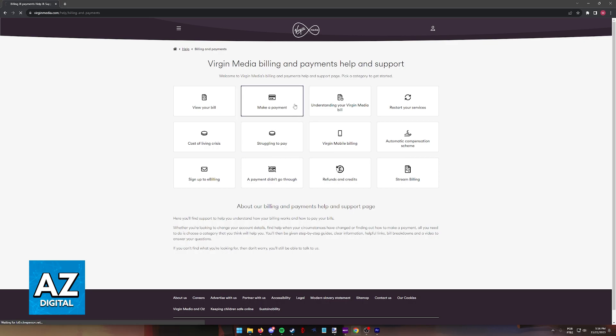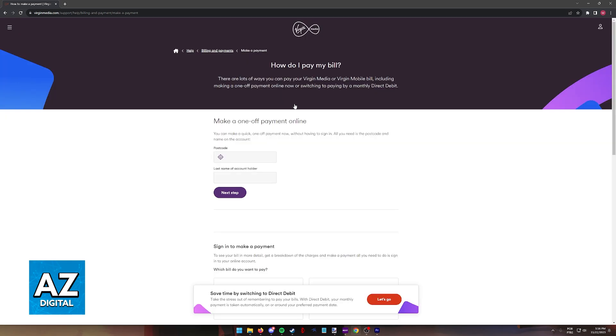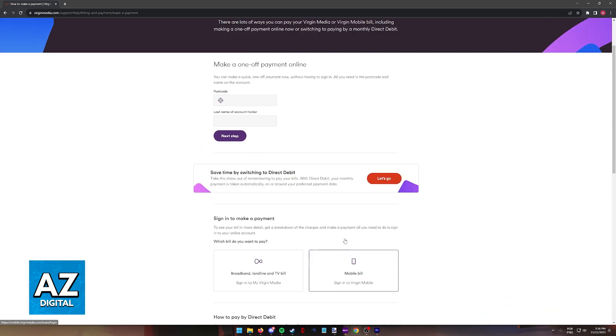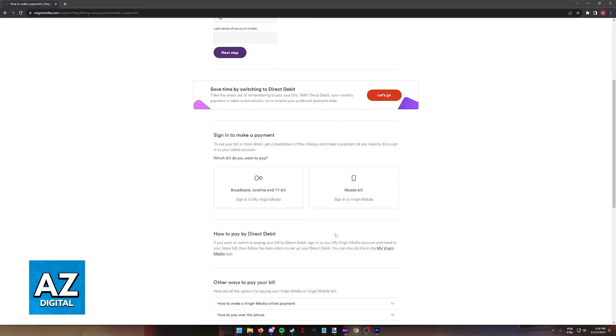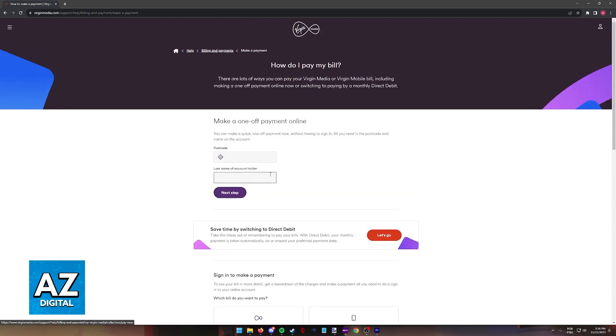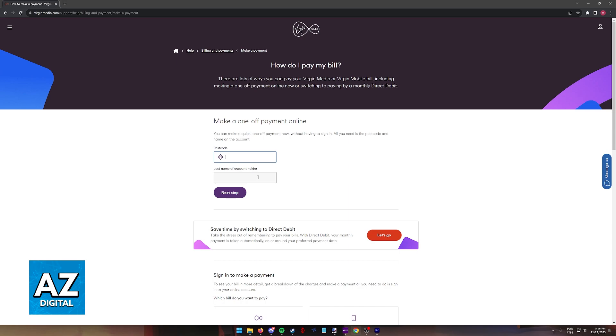You will then be redirected one last time to a page where you can include the details about the bill that you want to manage. Like I said in the beginning, if you want to save time, just sign into your account and you should find it attributed to your account. But if you can't find the open bill even without signing in, just include your postcode over here and then the last name of the account holder.